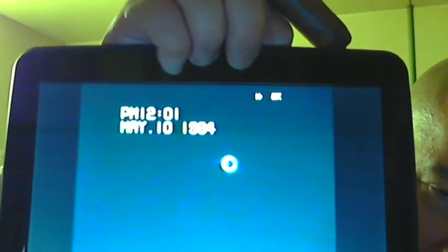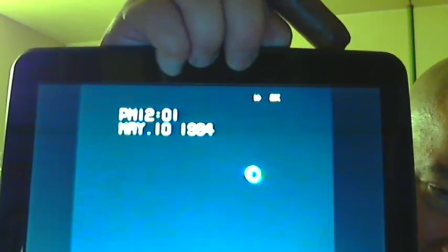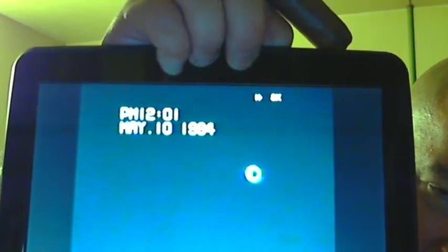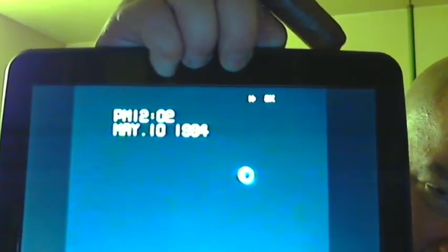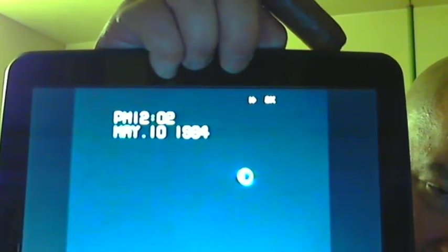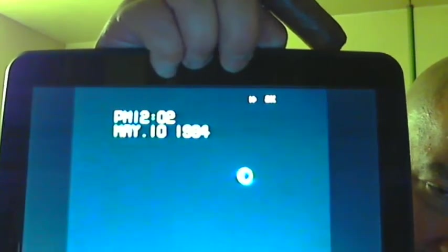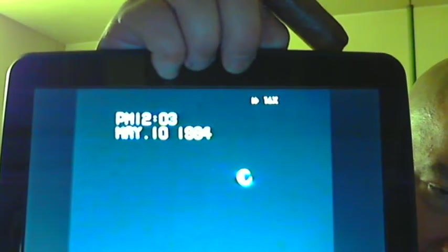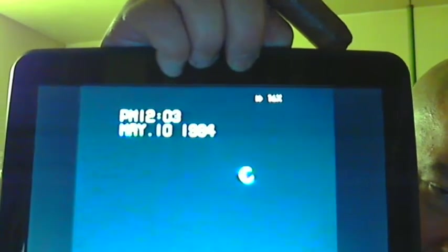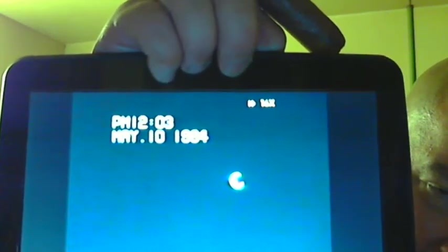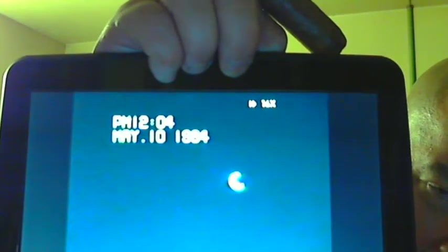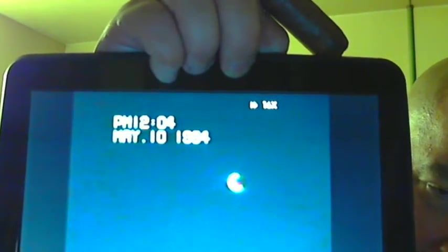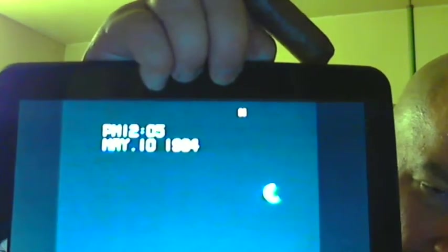And let's just speed it up. And it goes out. And that's what the annular eclipse looks like.